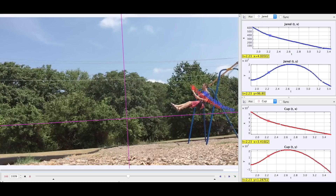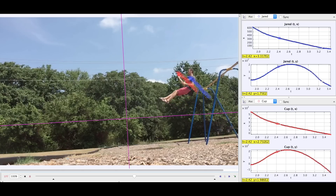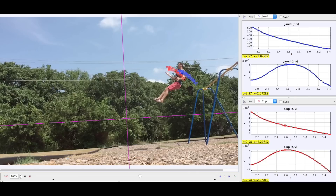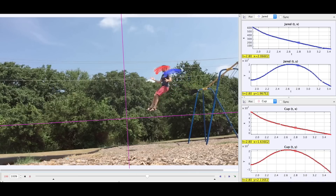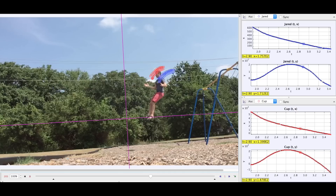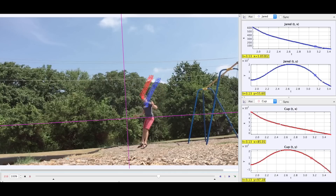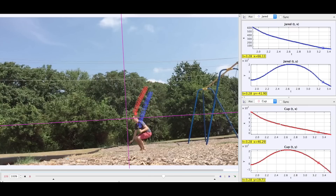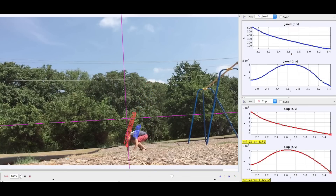The cup, however, has curvature in its x position graph. At the moment I release it, it starts traveling back toward me because it is accelerating in both the y and the x dimension. You are accelerating if you have curvature in your position graph.